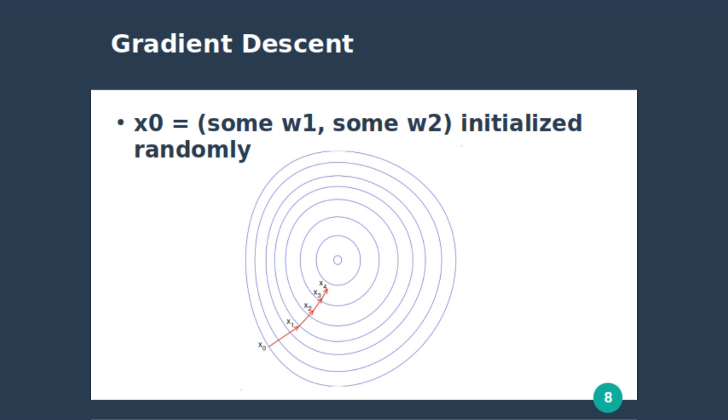So here we start at x0 with this x and y, which represent the w1 and w2. And then we slowly find the gradient at each step, and then we move toward the center.